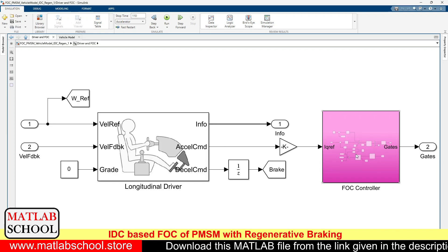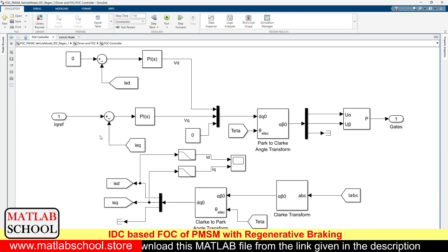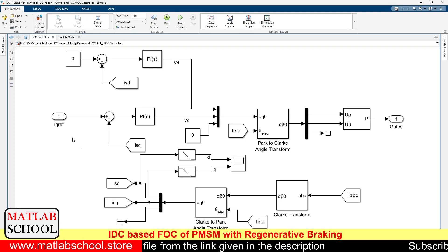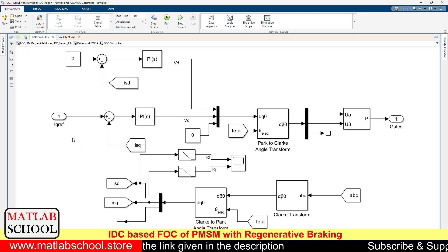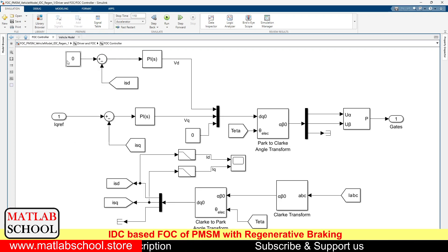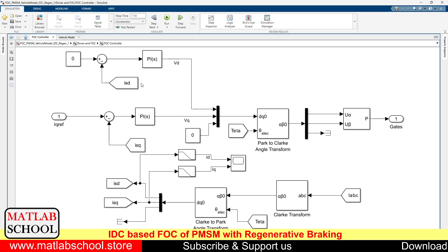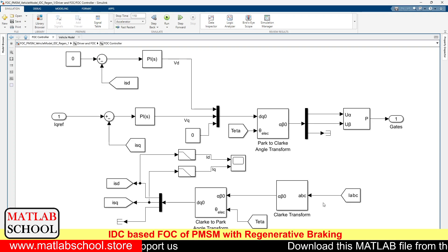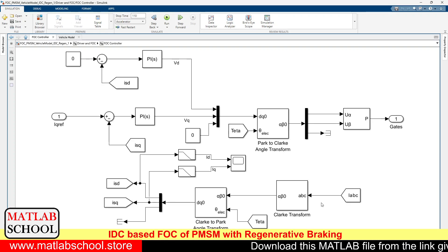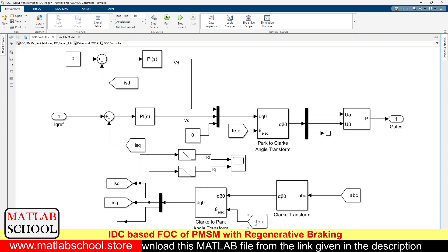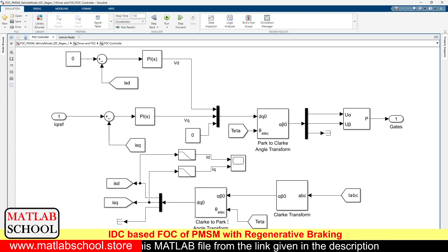The output of this longitudinal driver block becomes the IQ reference of FOC. As you know, FOC has got two layers: one is the outer layer, which is the speed control loop, and the inner layer, which is called the current loop. In the current loop, we have two things: one is the direct axis current and the second one is the quadrature axis current. We are getting the actual direct and quadrature axis current by undergoing Clarke transformation and Park angle transformation.